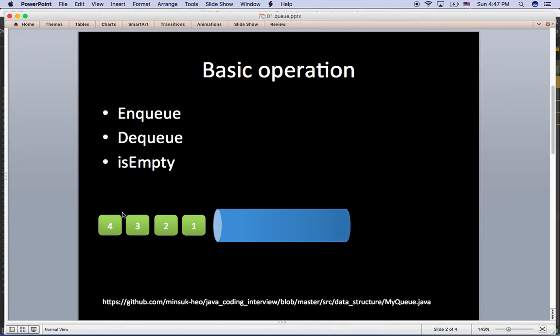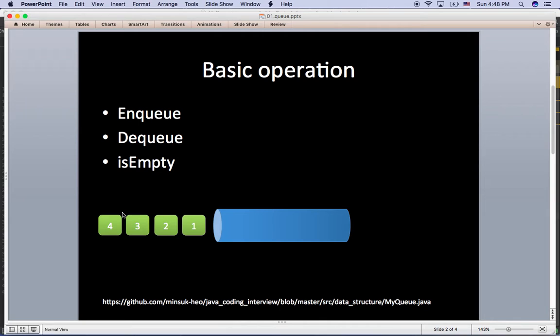Data structures basically have insert, remove, and isEmpty functions. In terms of Queue, enqueue is adding an item to the Queue, and dequeue is removing an item from the Queue.